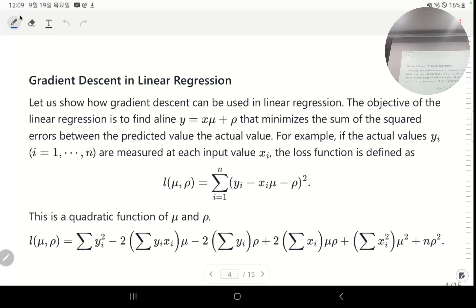Gradient descent is the basic algorithm that finds a point where your loss function is minimized. Let's take this example: finding the best fitting line for given data. The data is given as two-dimensional points, where the x-coordinate is the input and the y-coordinate is the output. You're running a one-dimensional experiment — you put in xᵢ and you get the result yᵢ, where index i is the number of your experiment.